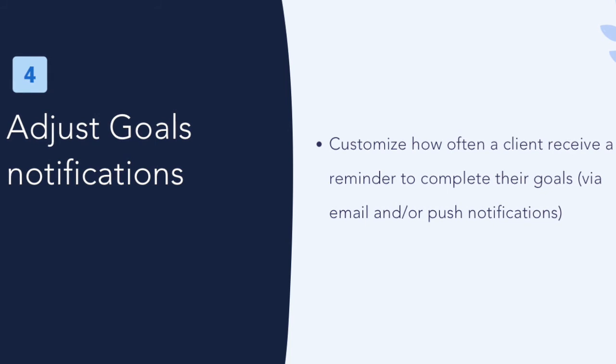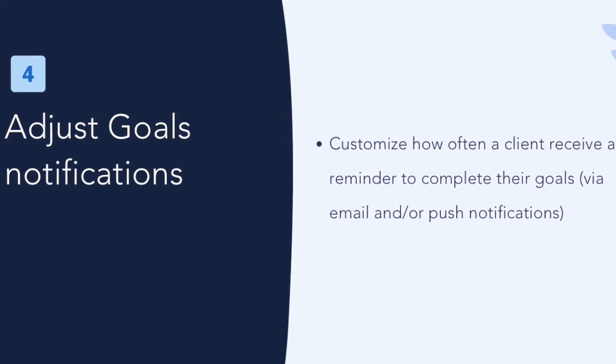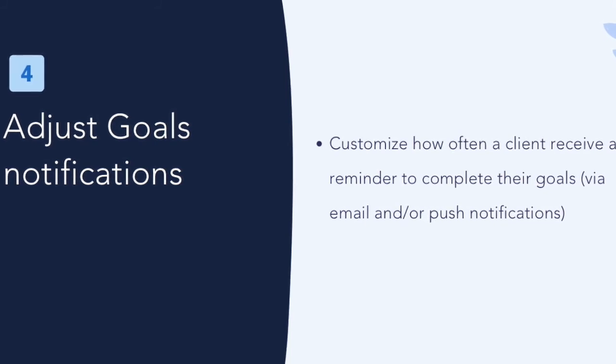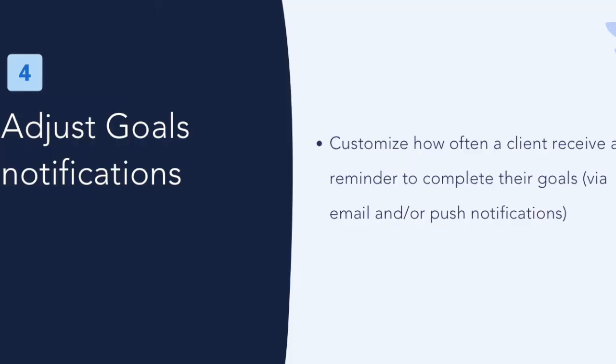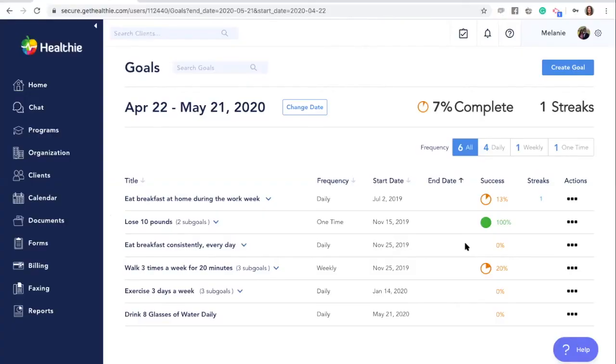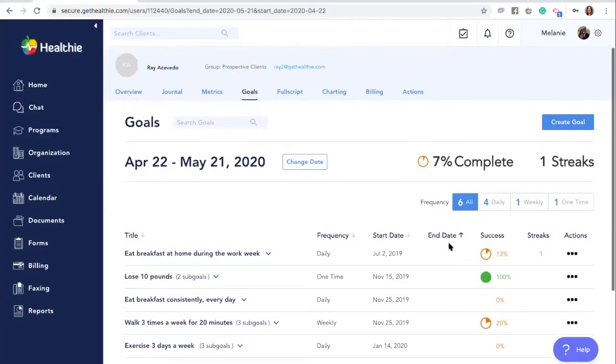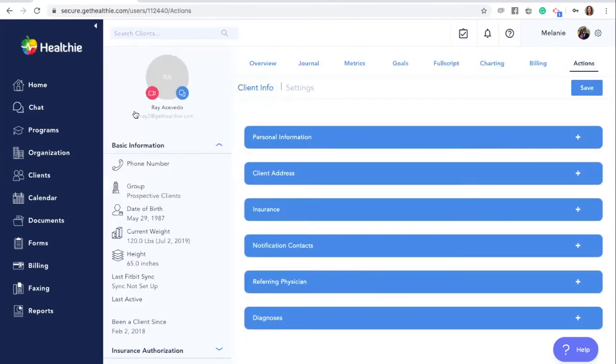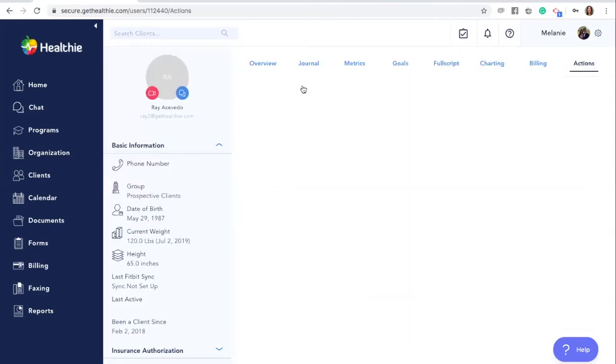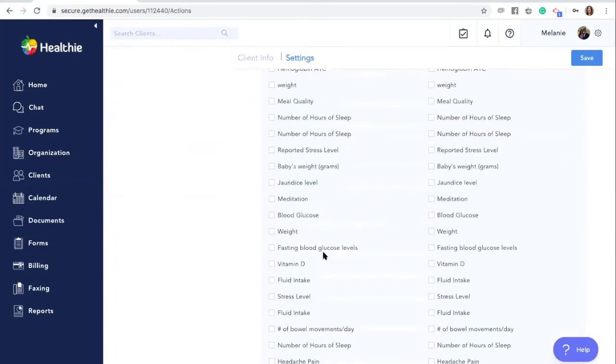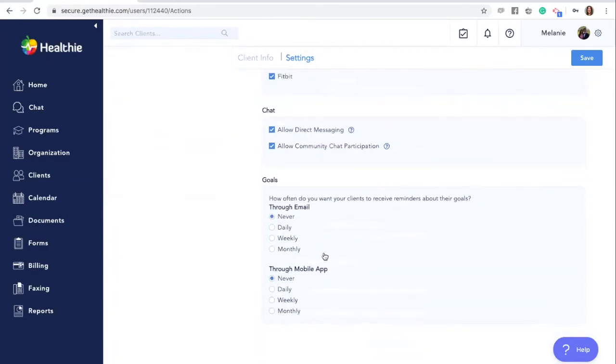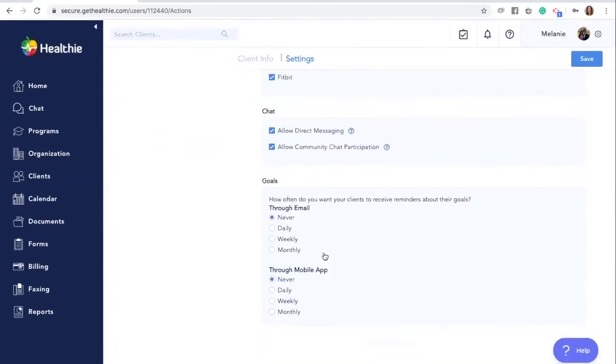The frequency of which clients can be notified includes never, daily, weekly, or monthly. To adjust the notifications for your clients, go to their actions tab in their client profile, settings, and scroll down until you see the goals section.